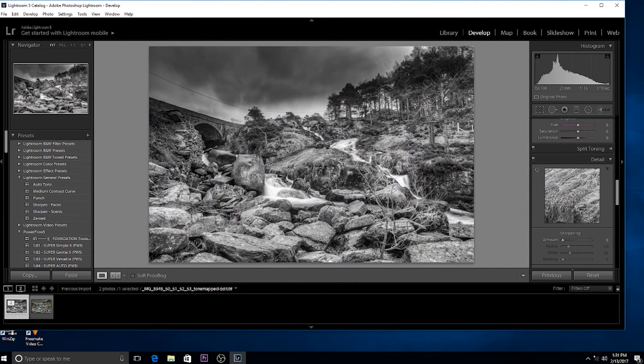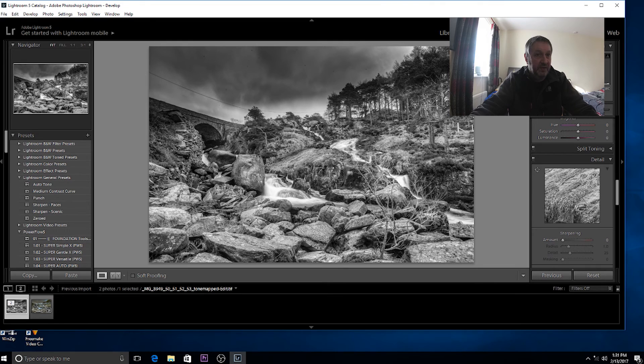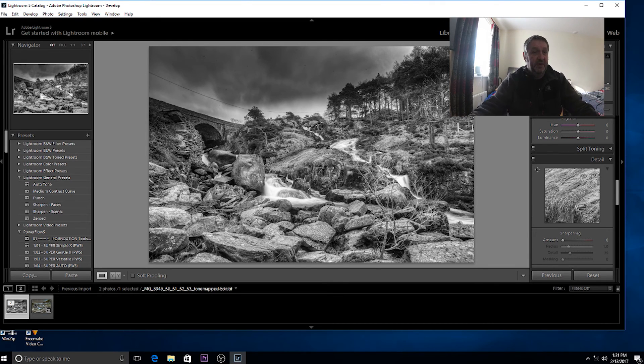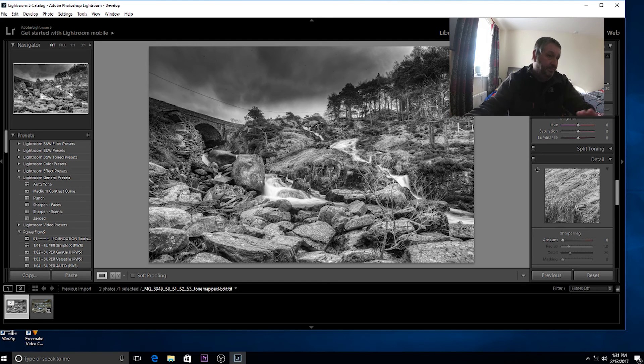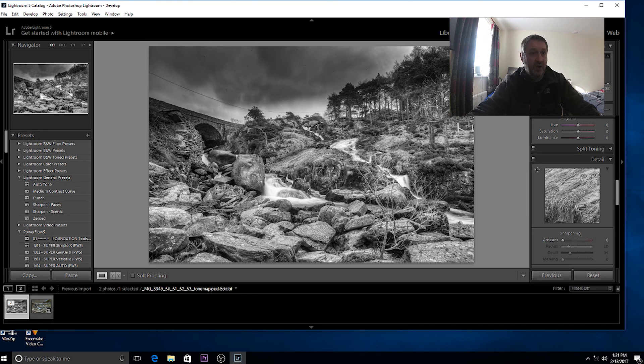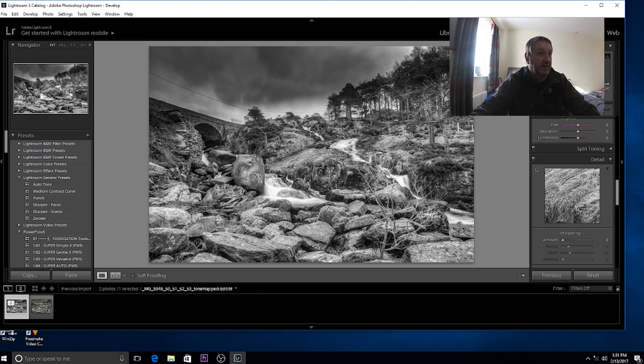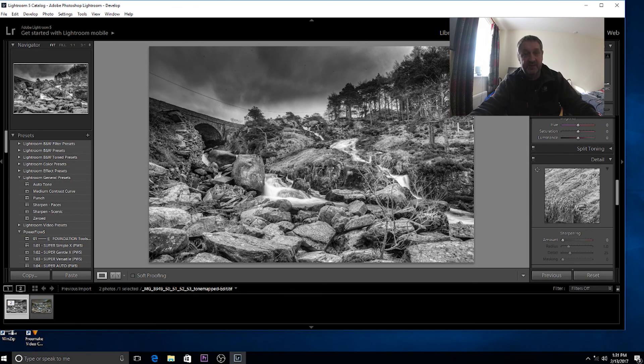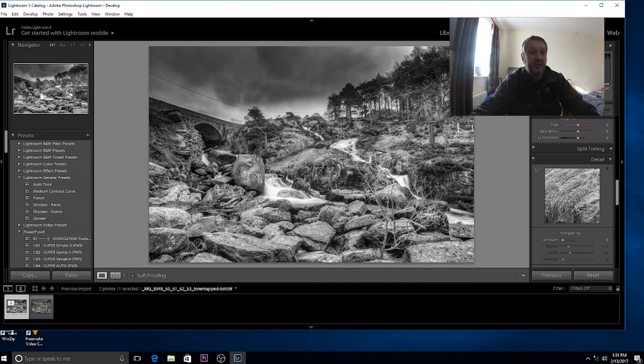Basically that's it, that's how I blend images. Just a quick tutorial on how to do it quickly by using Photomatix, Lightroom and Silver Efex Pro 2. I hope that was useful information for you. Thanks for watching.